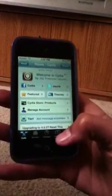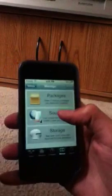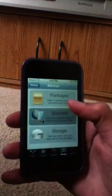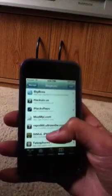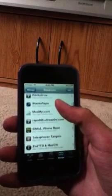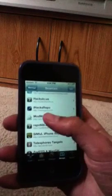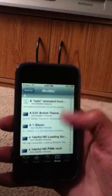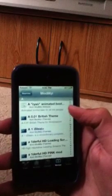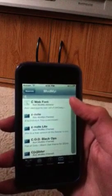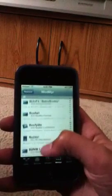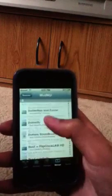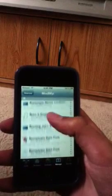Now that's done, we're gonna go to Manage and go to Sources. You're gonna want to go to scroll all the way down to the 'B' section and go to Battery.